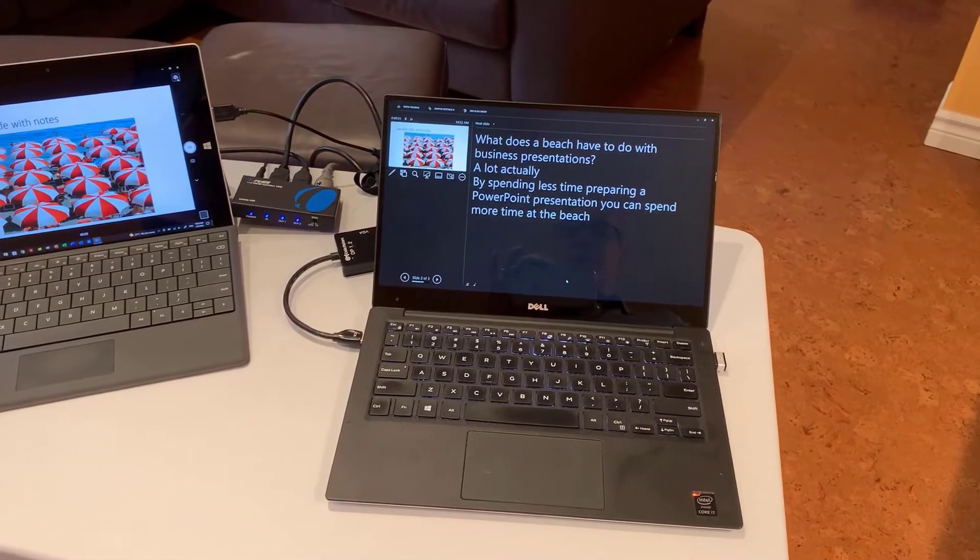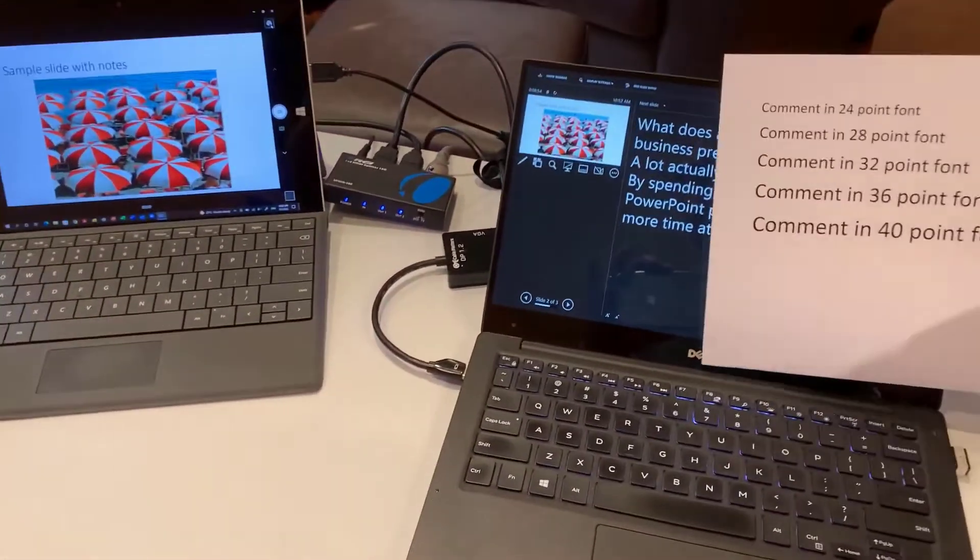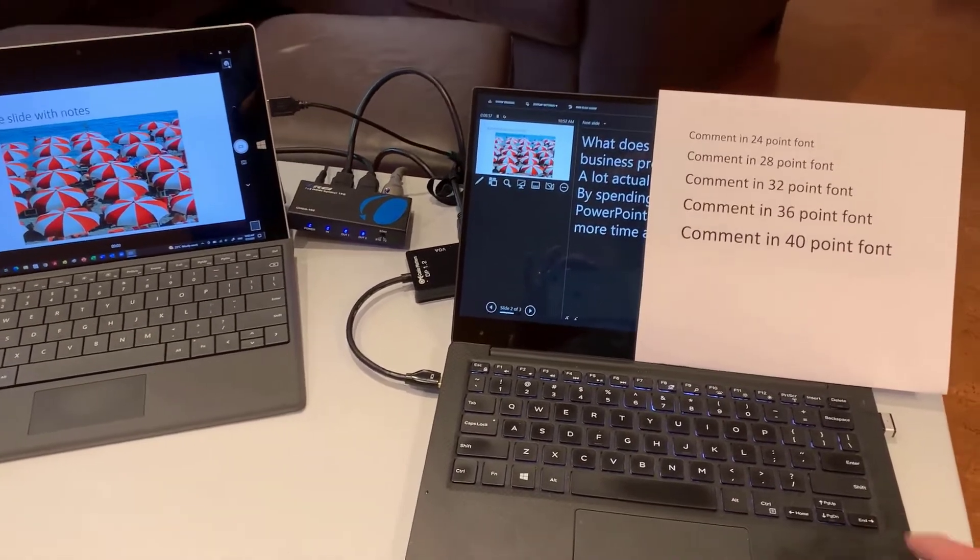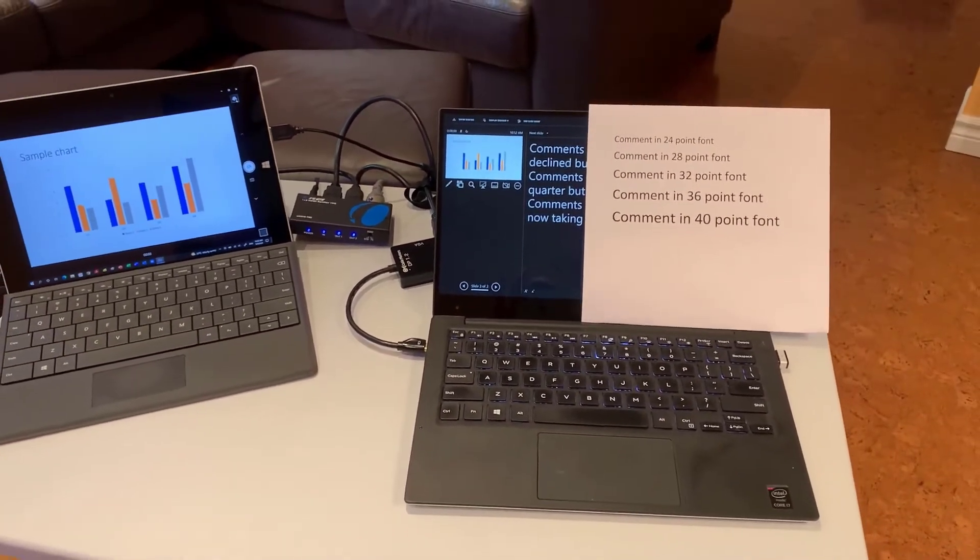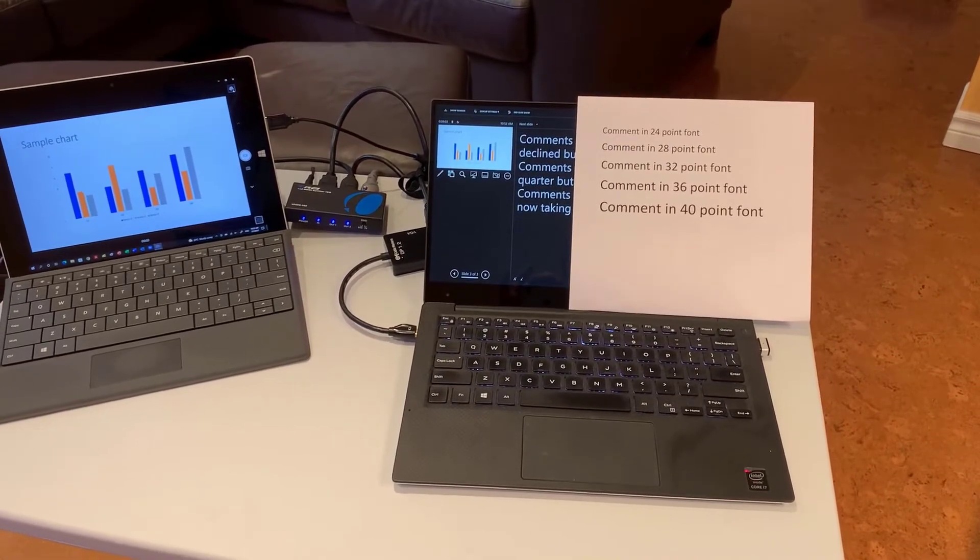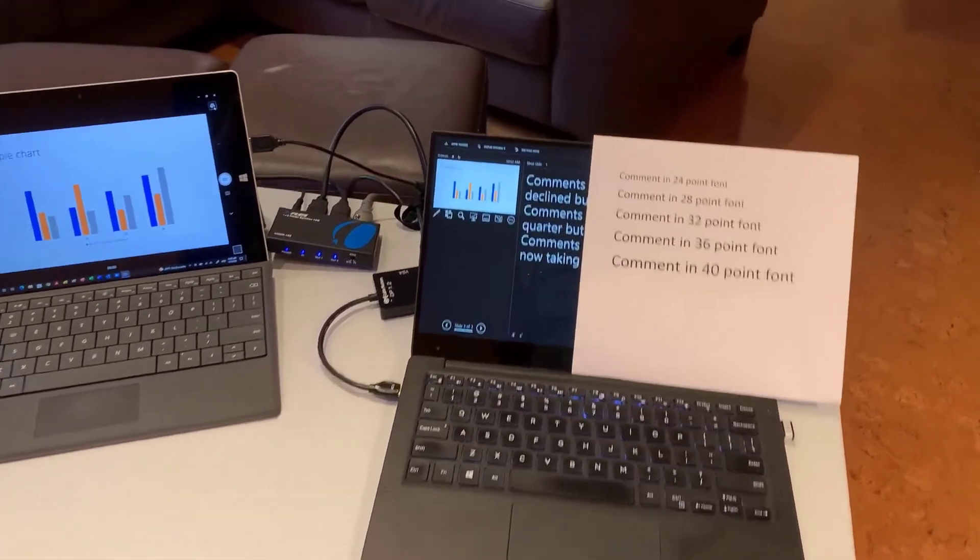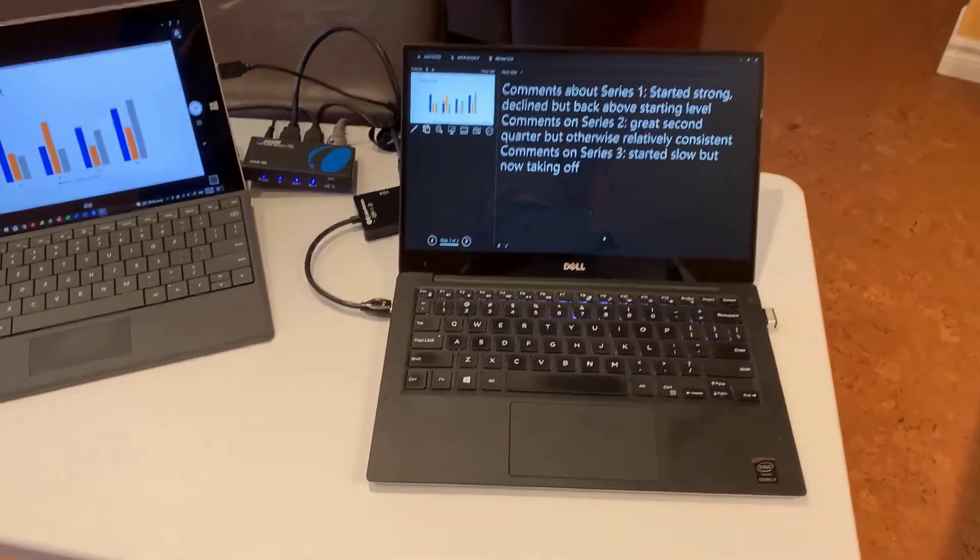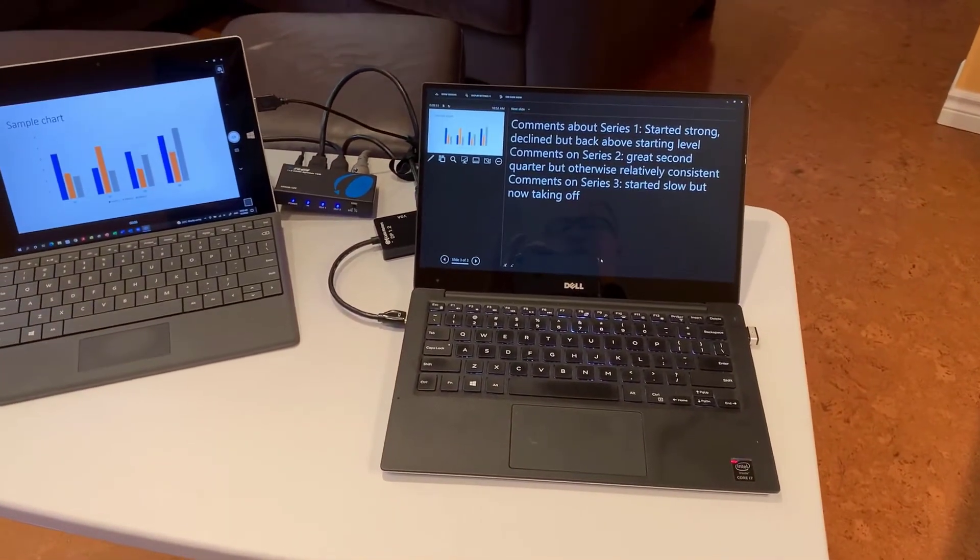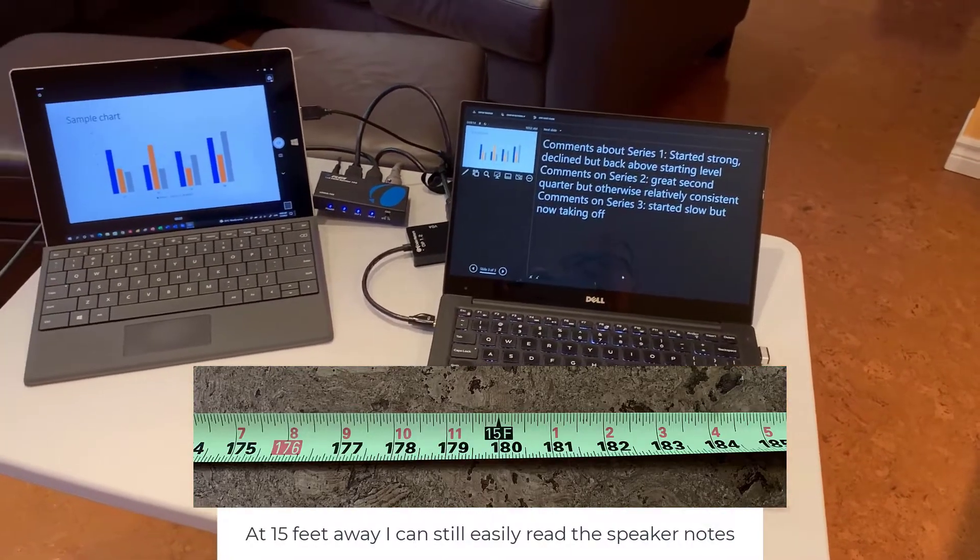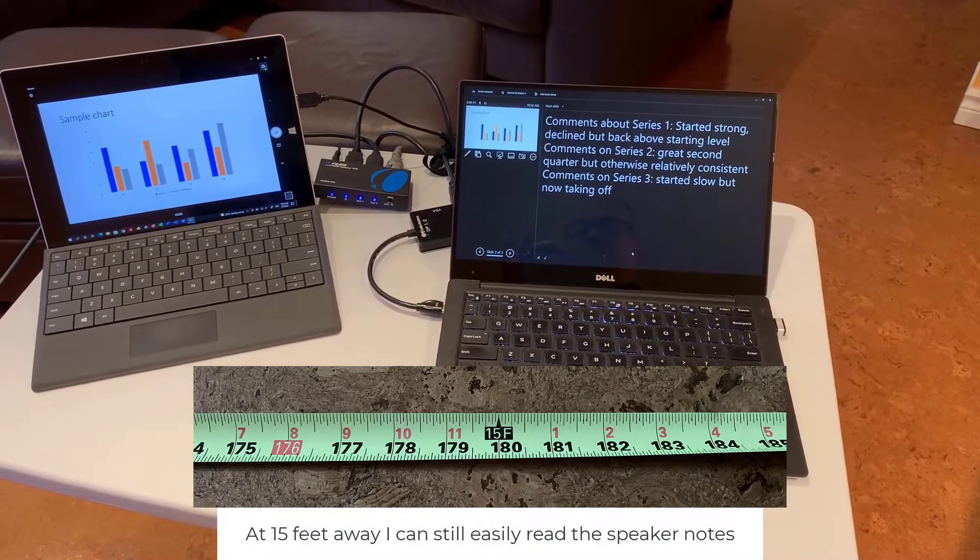So for example, if I take this piece of paper, which is a regular 8.5 by 11, and I show you the font size, my estimation, it's between 32 and 36 point font, and this is on a small screen laptop. This is a 13-inch laptop, so it's not a very big screen, but I can stand quite a ways away and still be able to read those notes very easily.